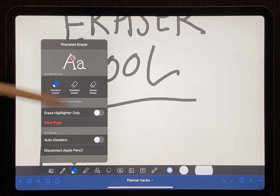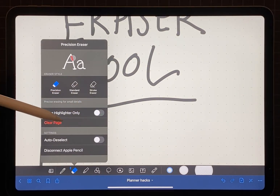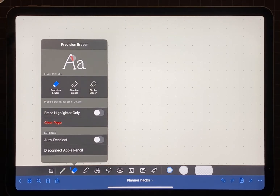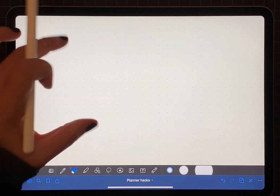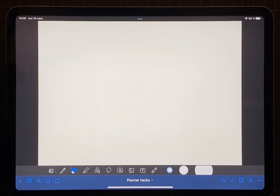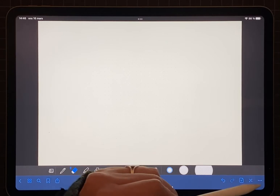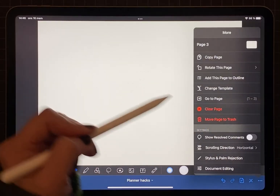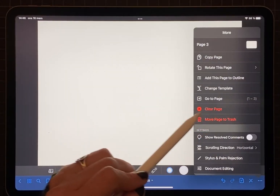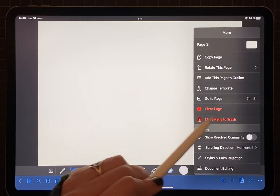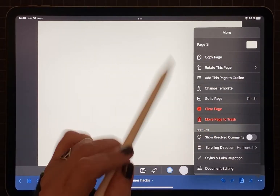You also have the option to clear the entire page within the eraser tool. You can also clear the page when you open up the menu under these three dots if you want.